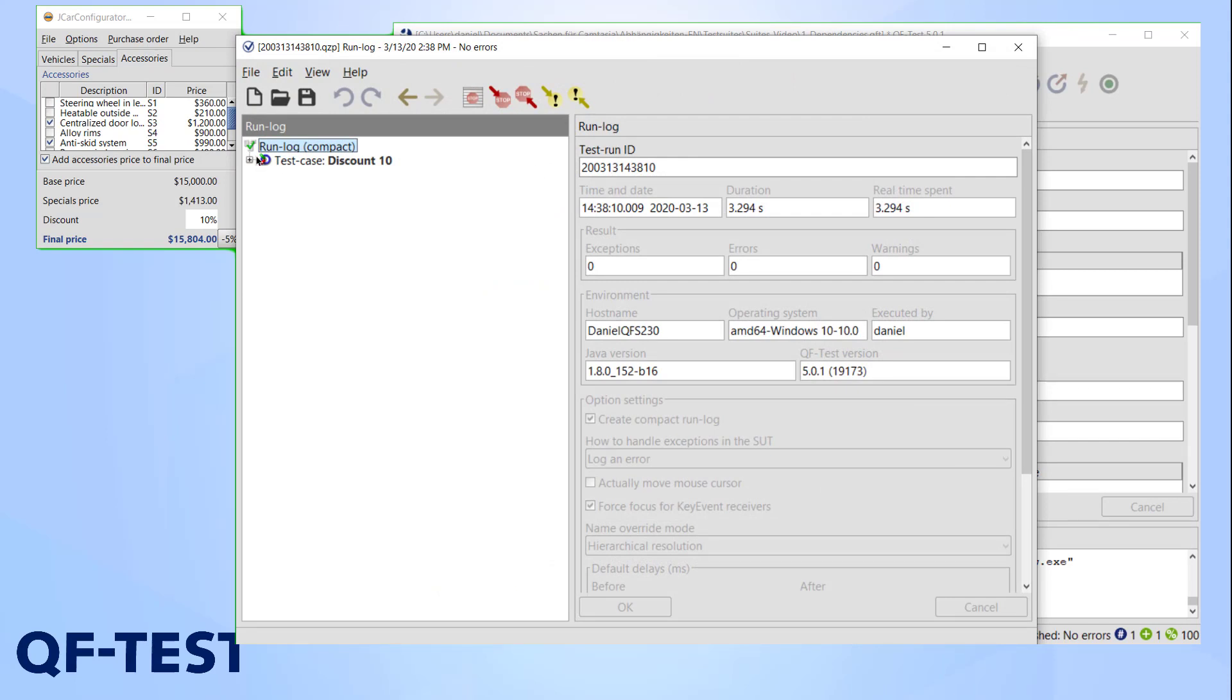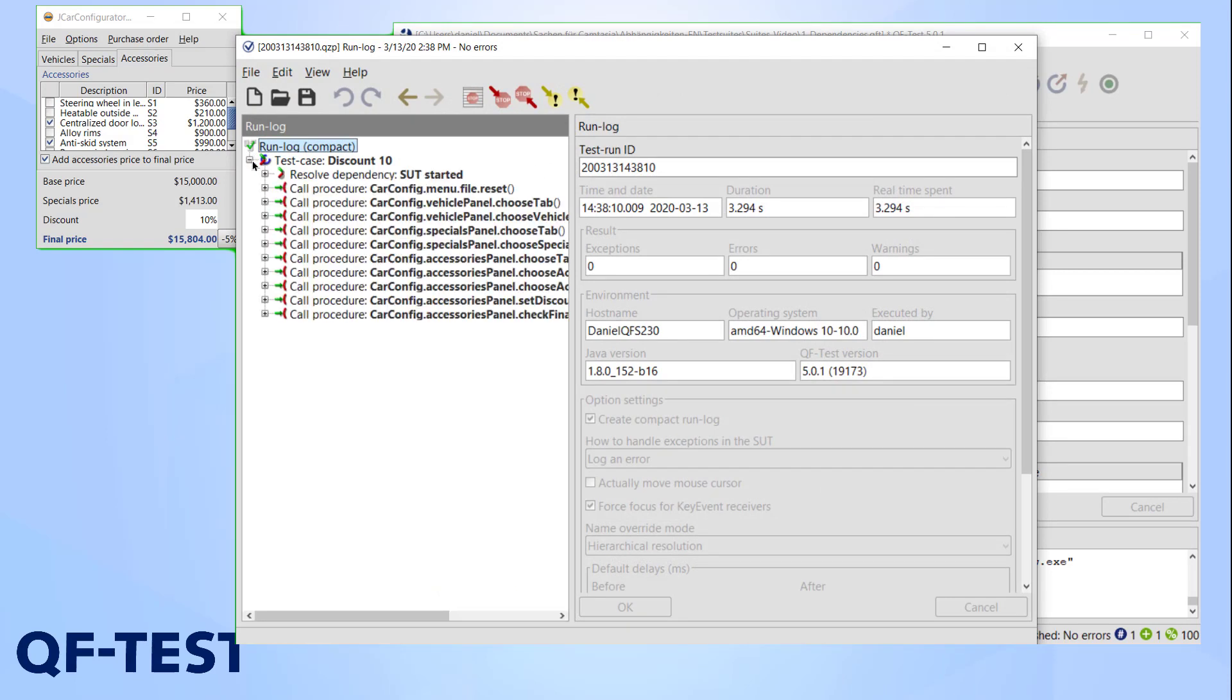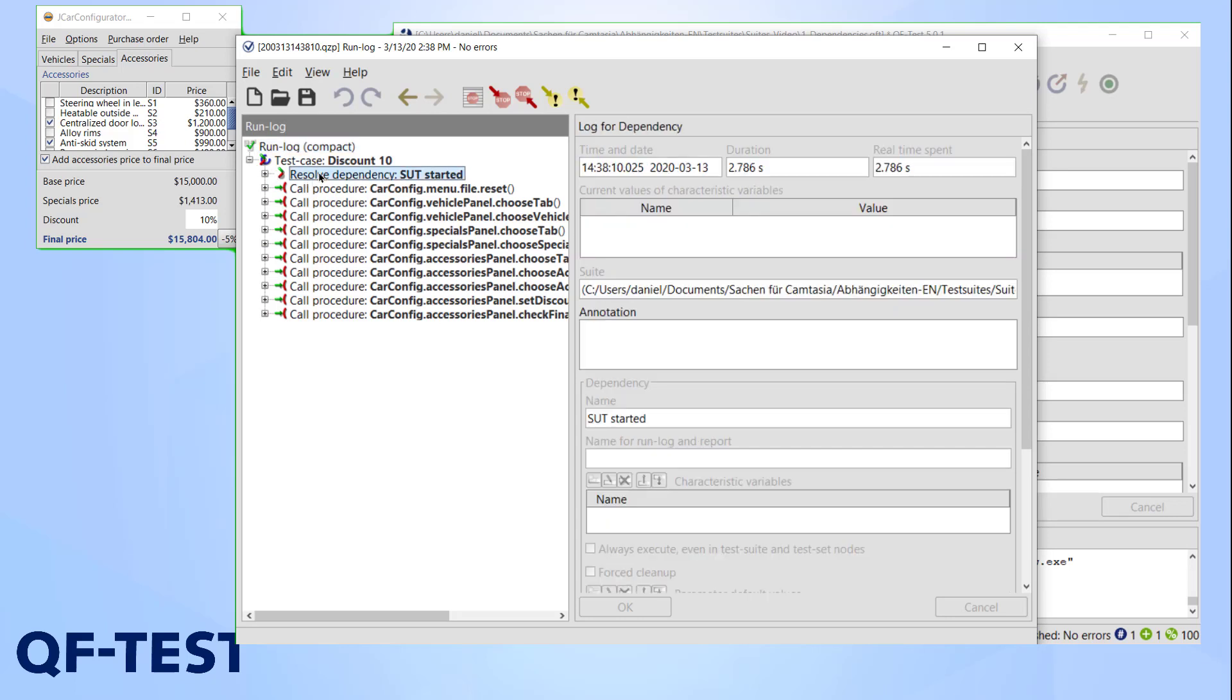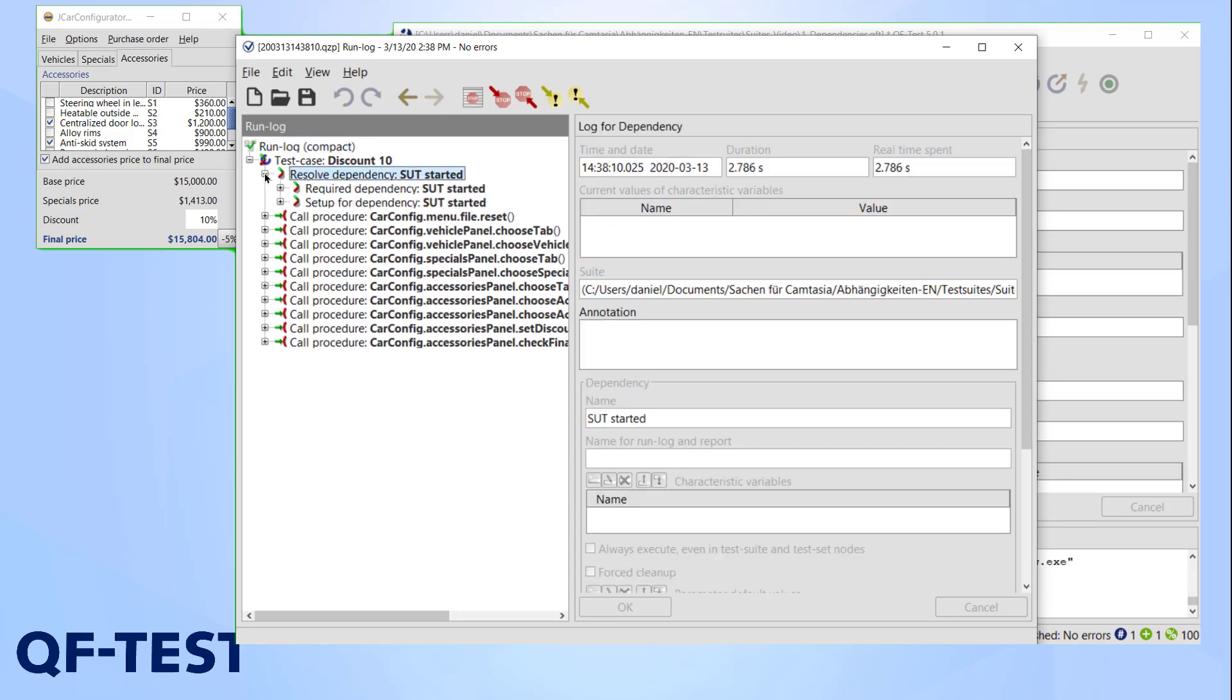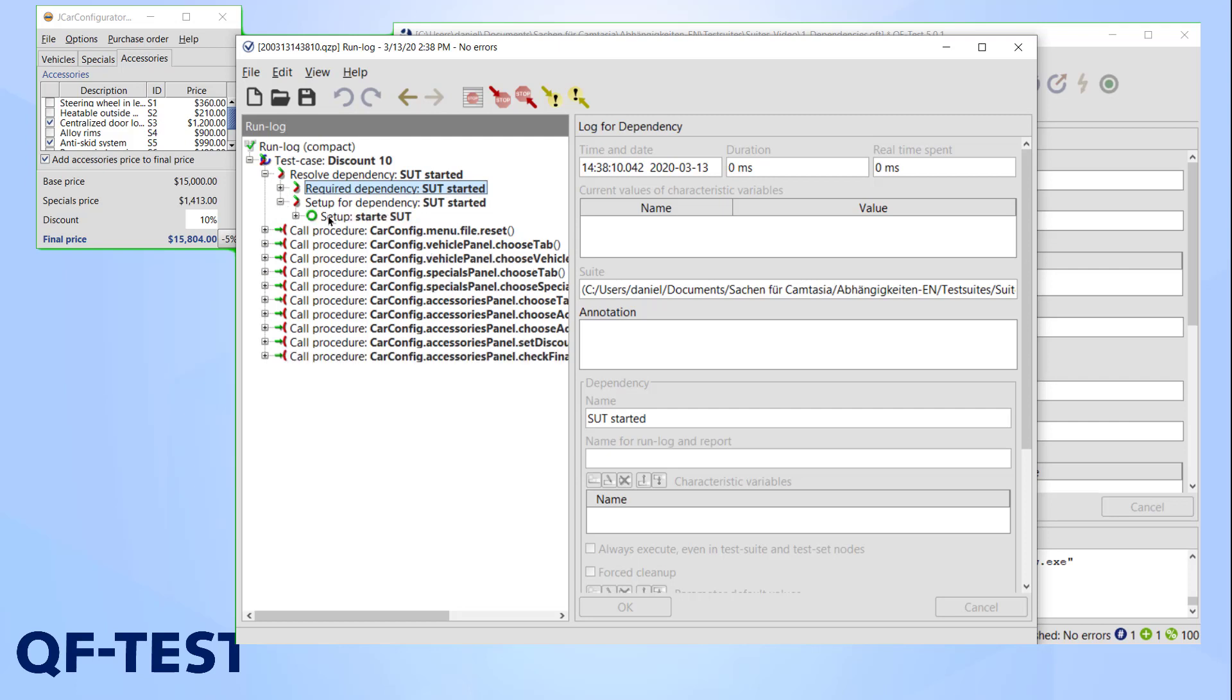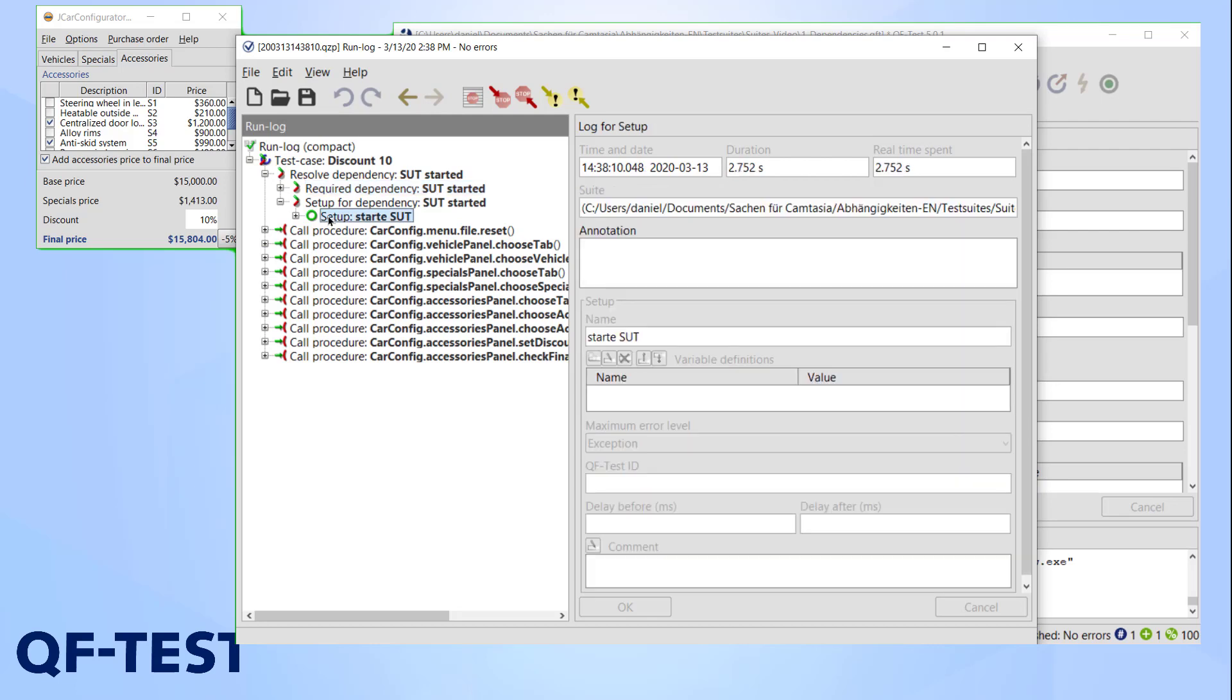The test is executed although the requirements for the setup were not fulfilled before. But what happened exactly? As you can see here, the first thing QF-Test did was checking the dependencies. What we are interested in right now is this node here, required dependency. This means that our test case discount 10 requires the dependency SUT running to be executed.